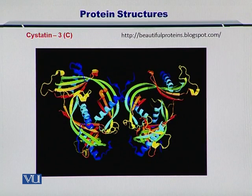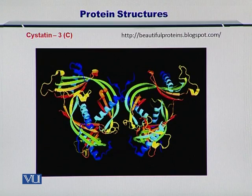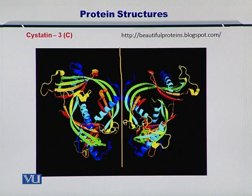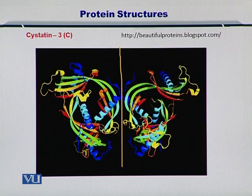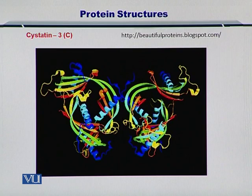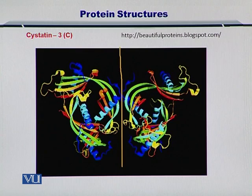Here you see Cystatin-3, or Cystatin-C, structure. Just by looking at this structure, you can see that it is a symmetric protein, symmetric about the vertical axis. It performs so many functions in the kidney — it is a biomarker for several kidney diseases, and so on.